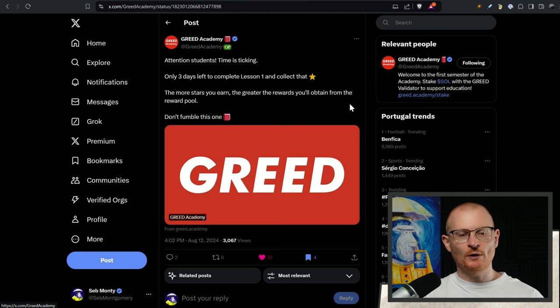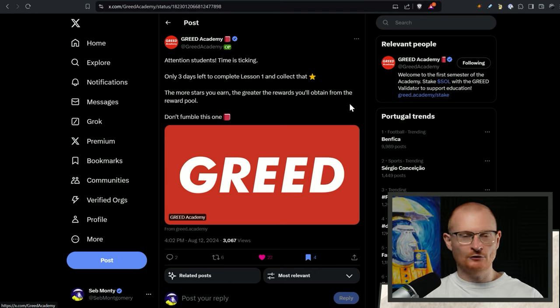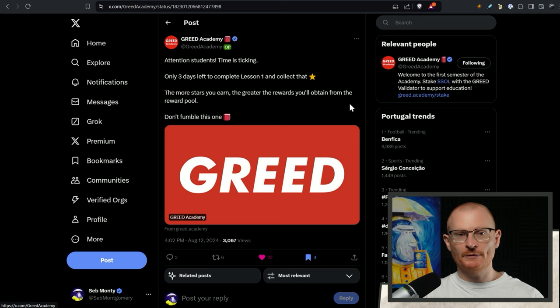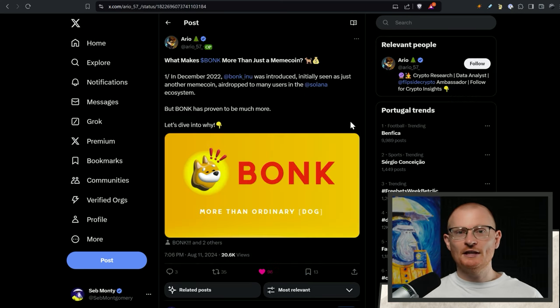Greed Academy. If you actually locked up some Sol with Greed you may as well do this lesson. Do all the lessons. One you'll learn something. Two you'll get extra rewards from the actual validator and you'll get these rewards just before breakpoint.